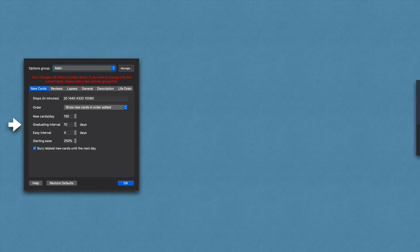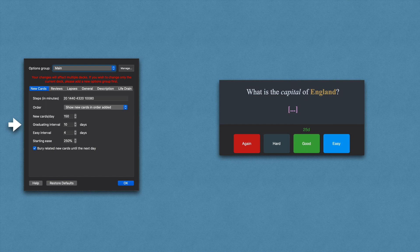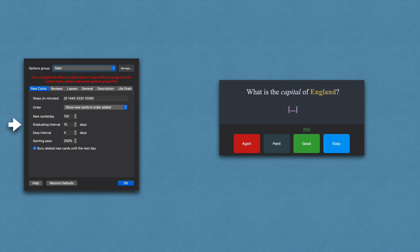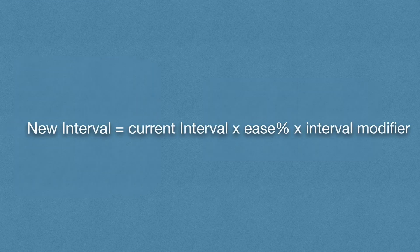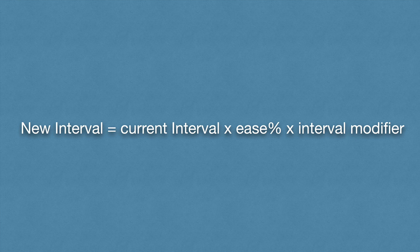So let's bring in our card and fast forward to ten days later. If you press good, Anki will show you this card in 25 days. But why 25? It's because of this formula: new interval = current interval × ease percentage × interval modifier.